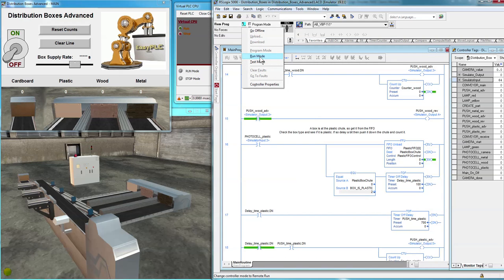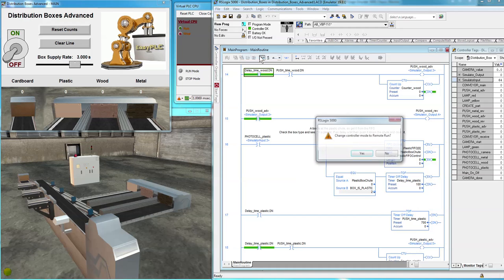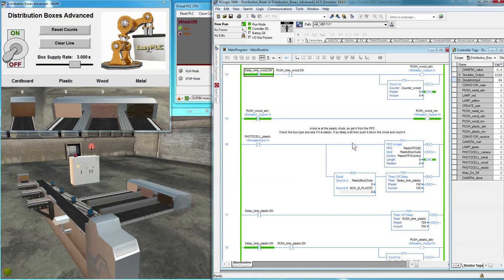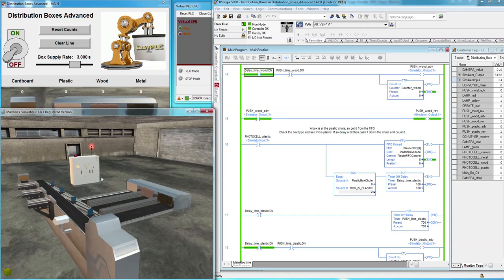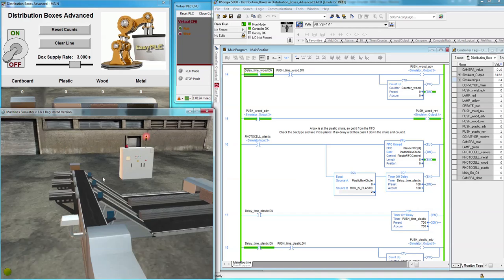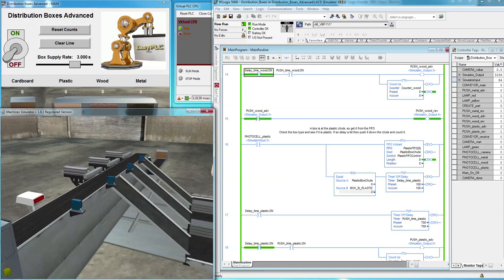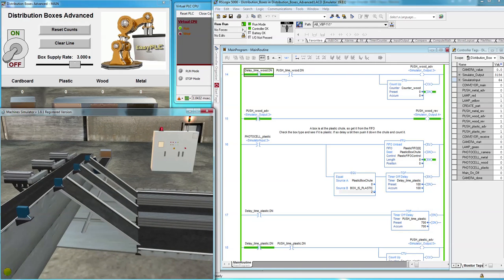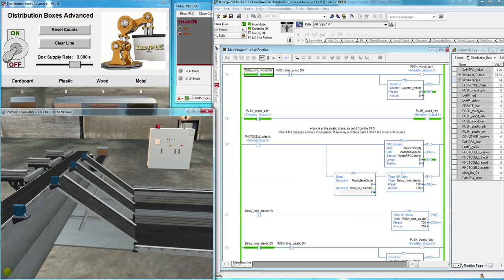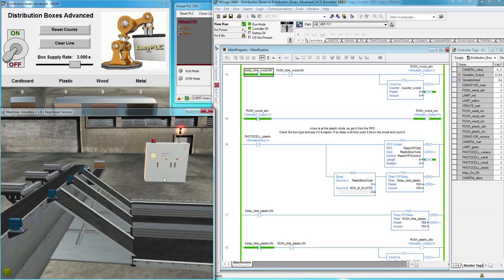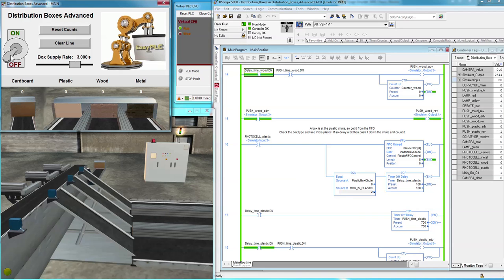Go online. Go into run mode. Turn the machine on. The yellow light means the switch on the HMI is not turned on. So both have to be on.